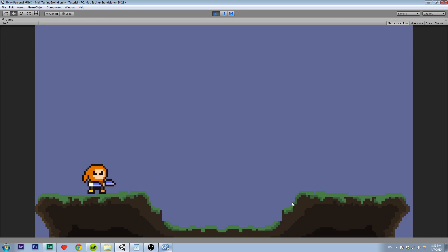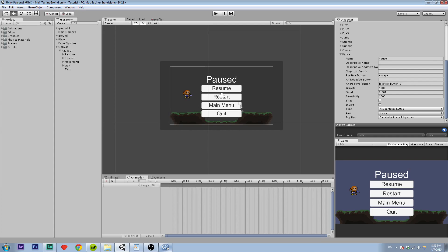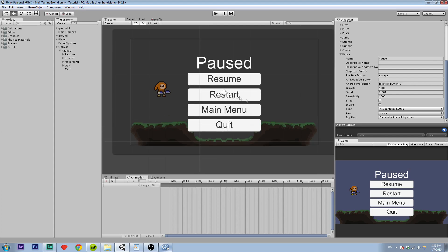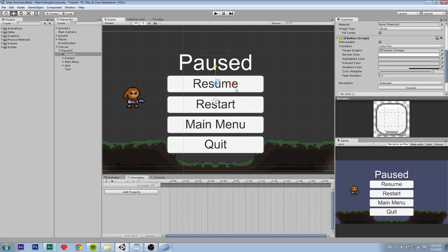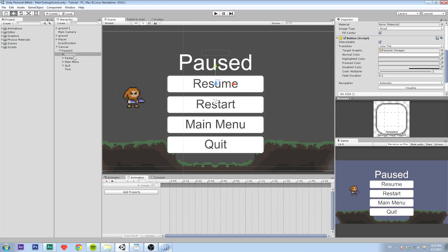So that worked. And now we are going to add functionality to the buttons.